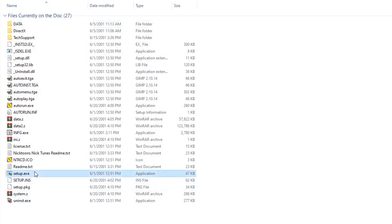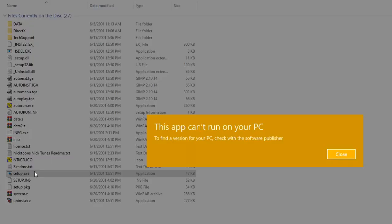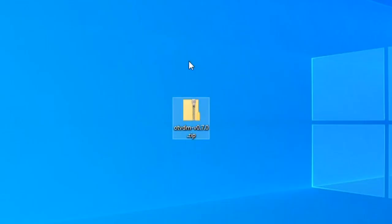Now normally, if you try to install the game, it won't work because it's a 16-bit installer, which is why you need OTVDM.